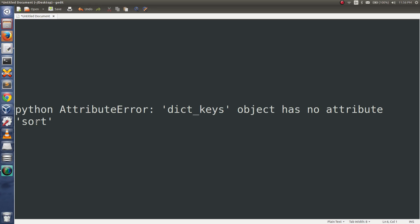This video shows why we are getting this Python AttributeError: 'dict_keys' object has no attribute sort.